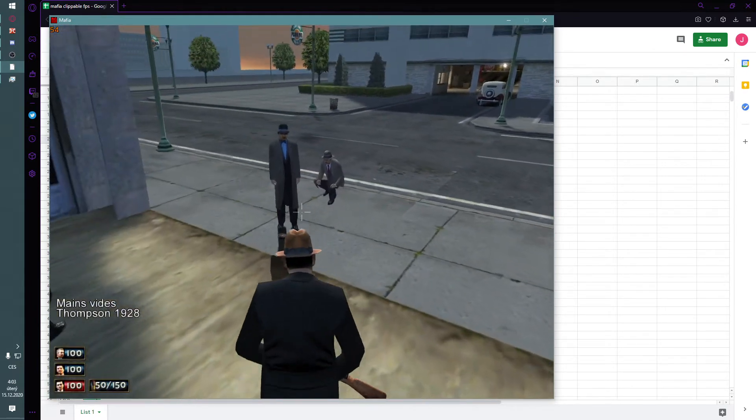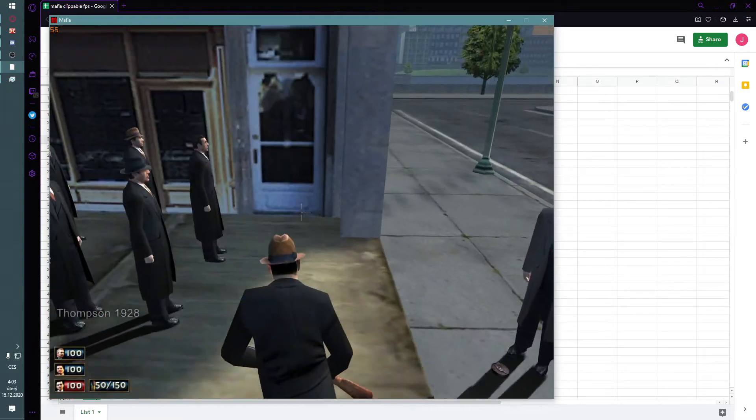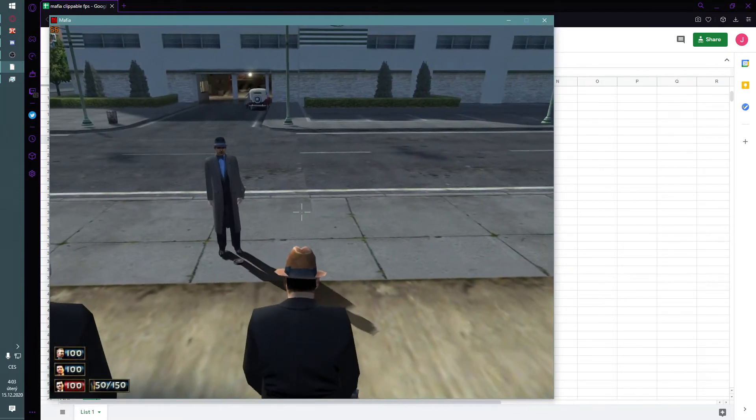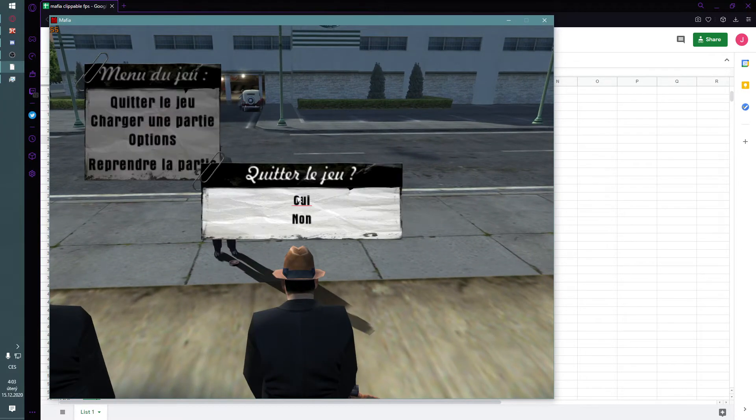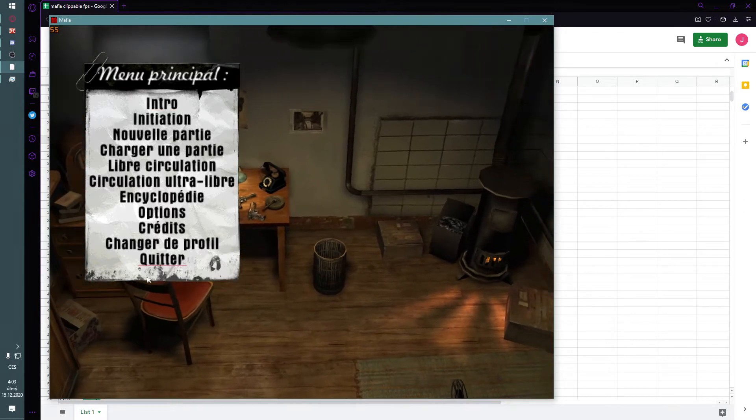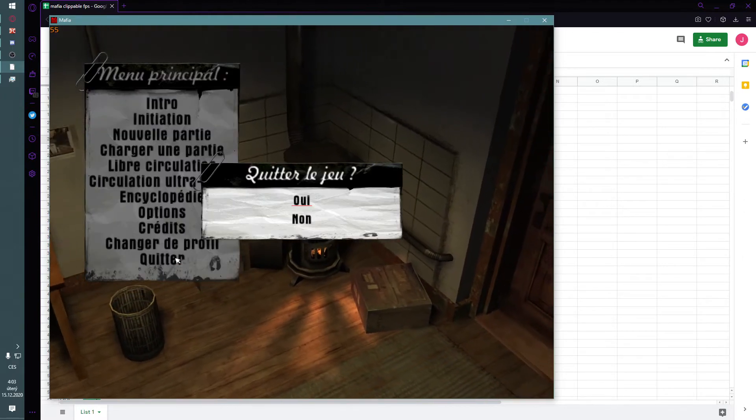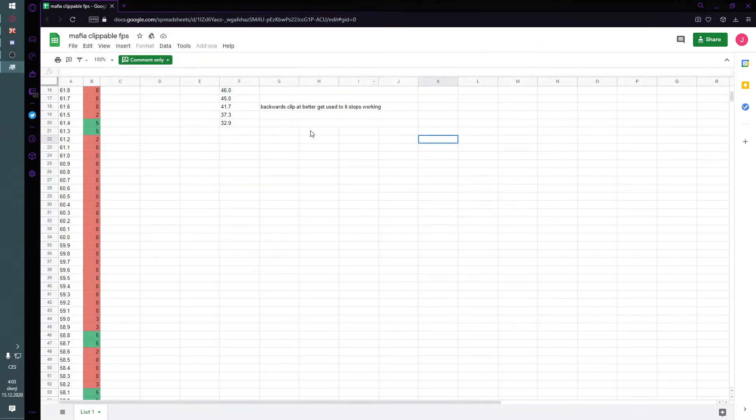I don't have a cold, so I cannot show you a cold clip, but you get what I mean. If it doesn't work, try different FPS value from the list.